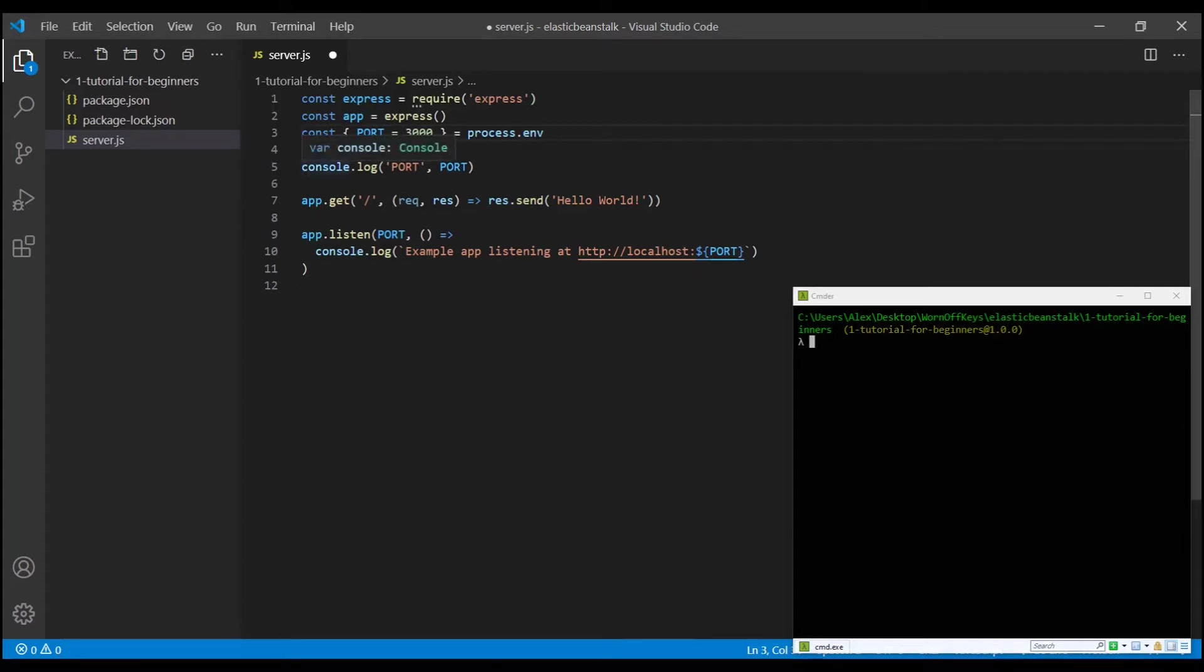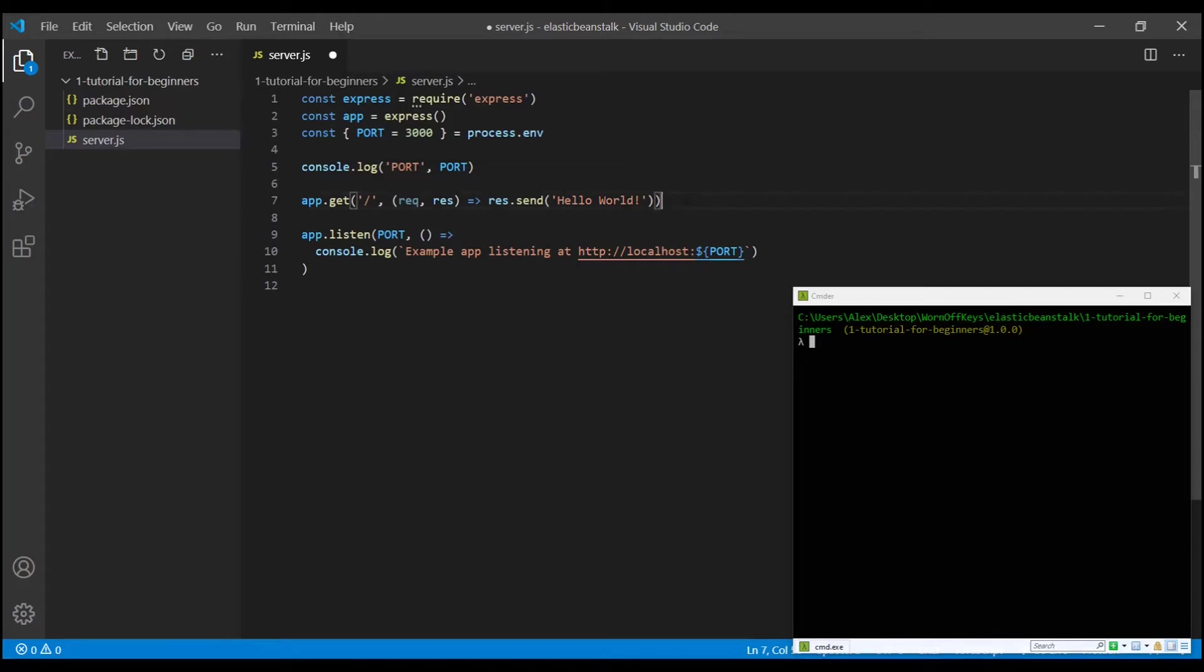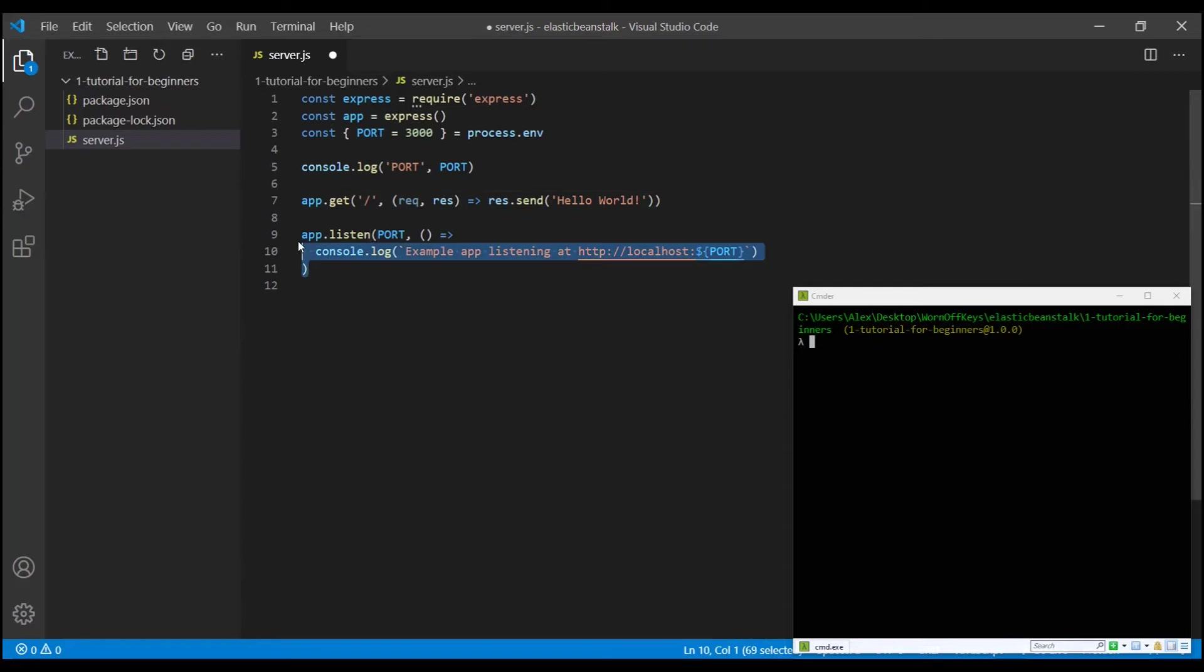Line 5, we're just going to console log that. So when we look at our logs, which I'll show you how to do soon, we can then see exactly what the port is. Line 7, we're just going to simply say whenever we reach the home page, just render hello world to the screen, and line 9 is actually going to create the server and listen on a specified port.